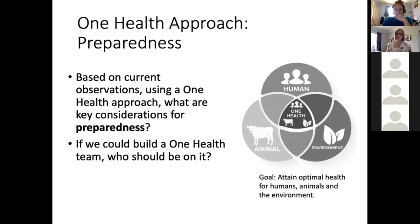As public health practitioners, people are now paying attention — political friends and non-public health friends are asking what they should read and understand. So I wonder if we have a role in informing the broader public about these things. People want to know, so the onus is now on us as a professional sector to draw attention to and speak about these topics more openly than we might have in the past.